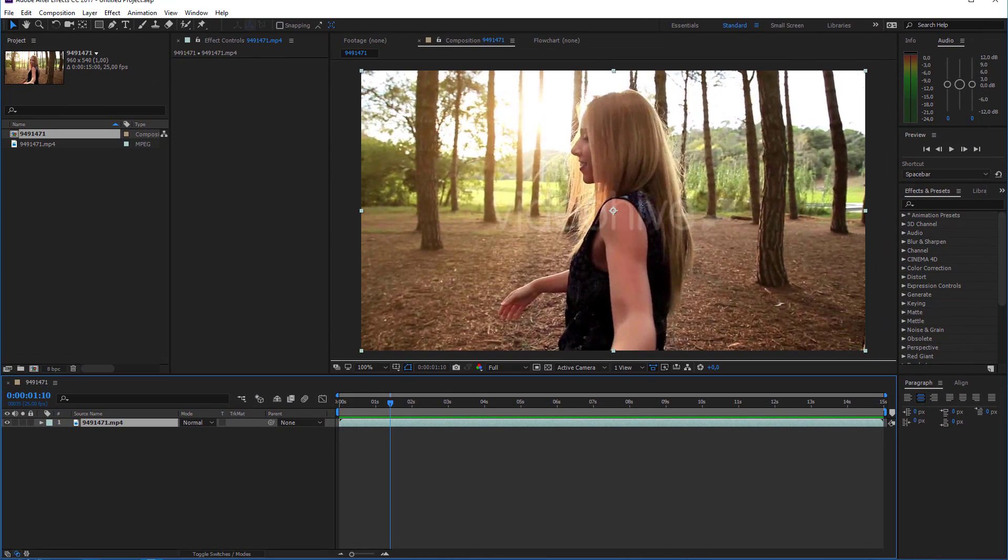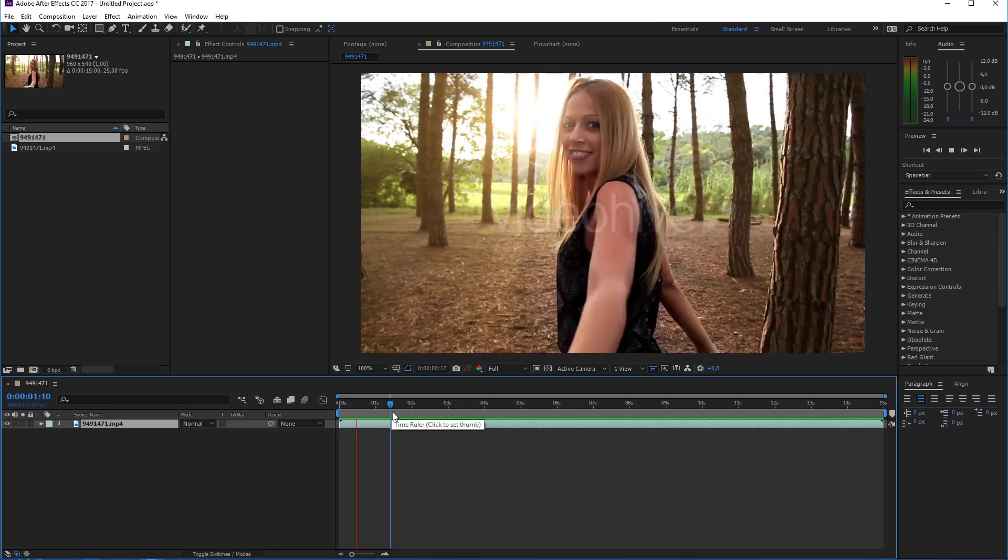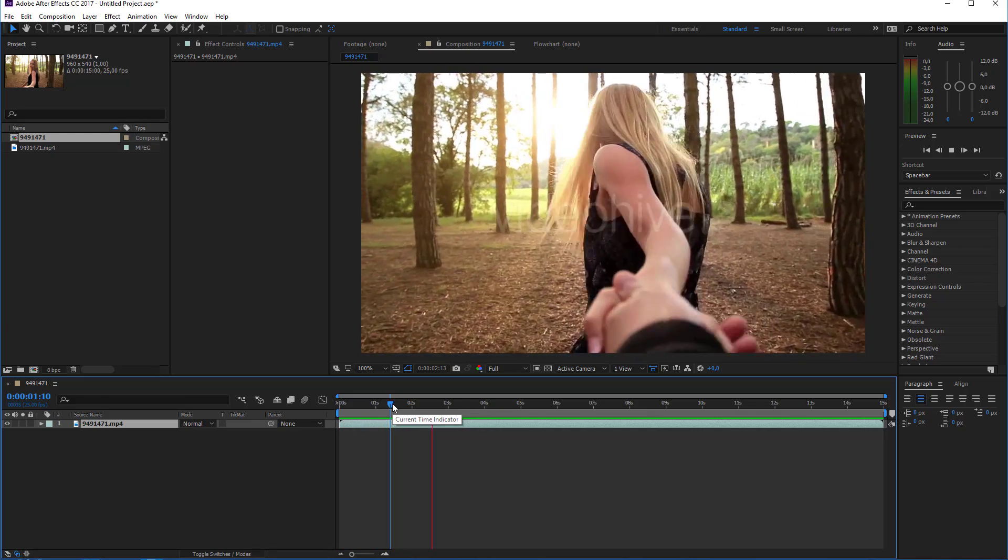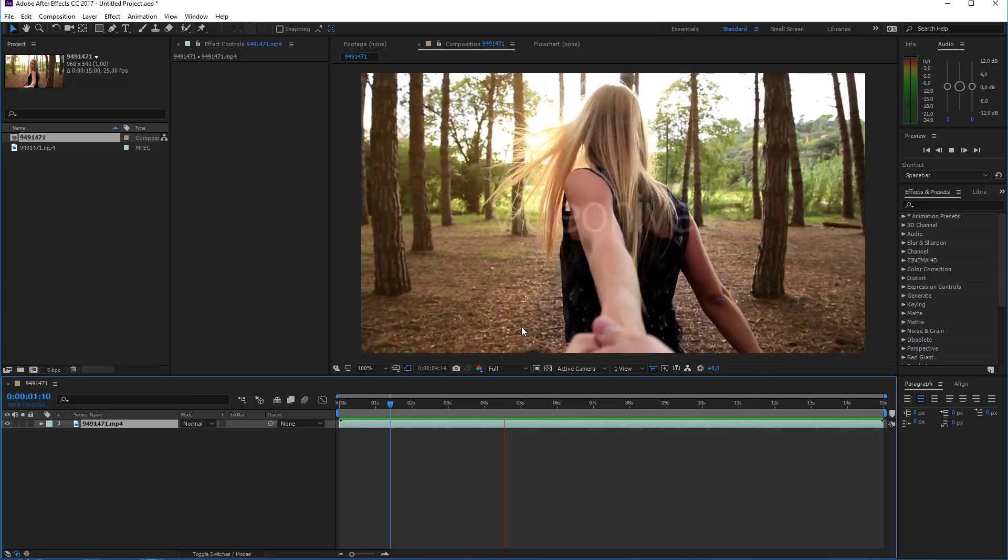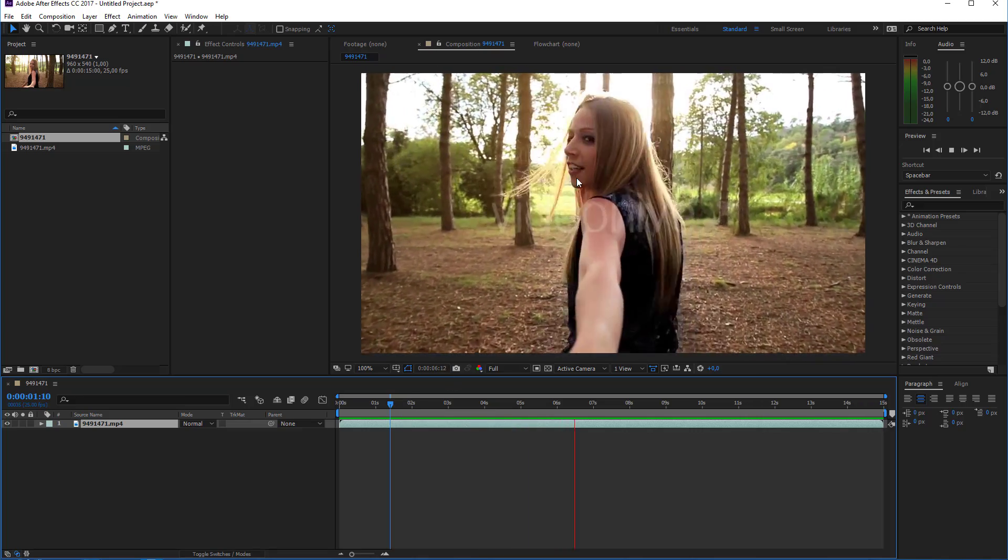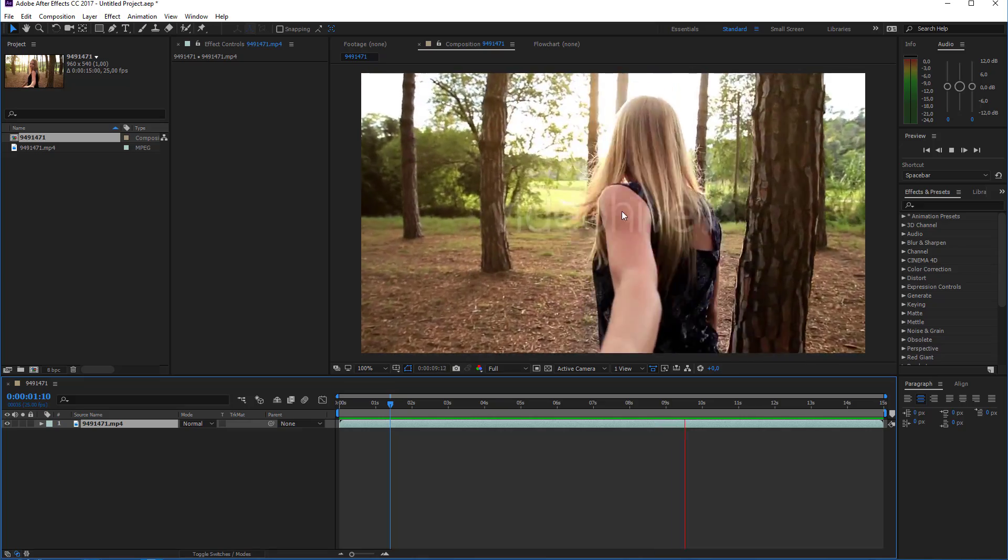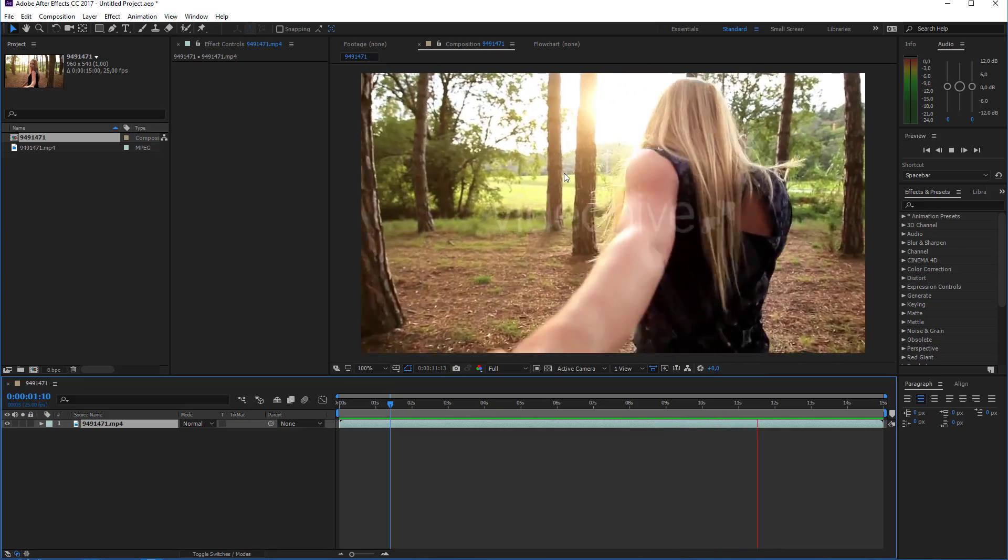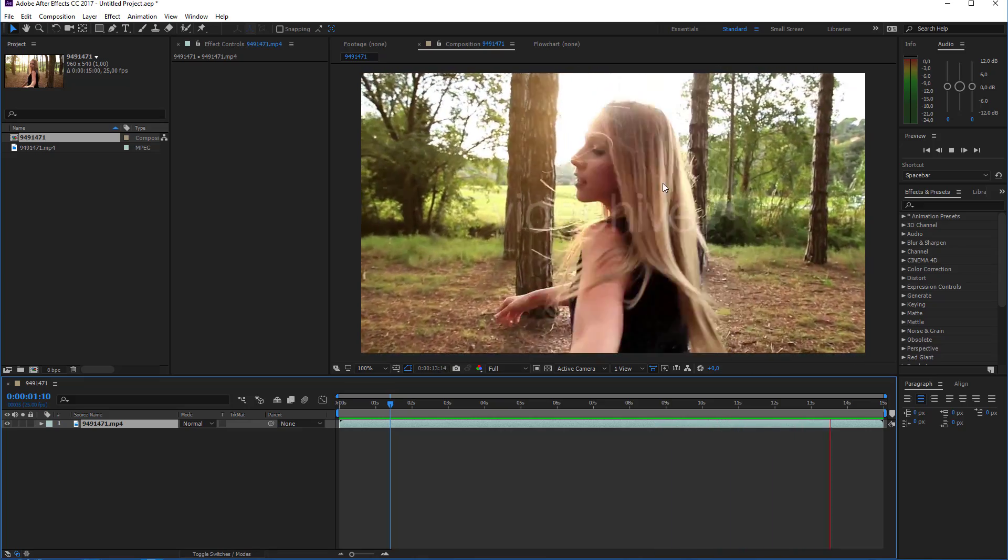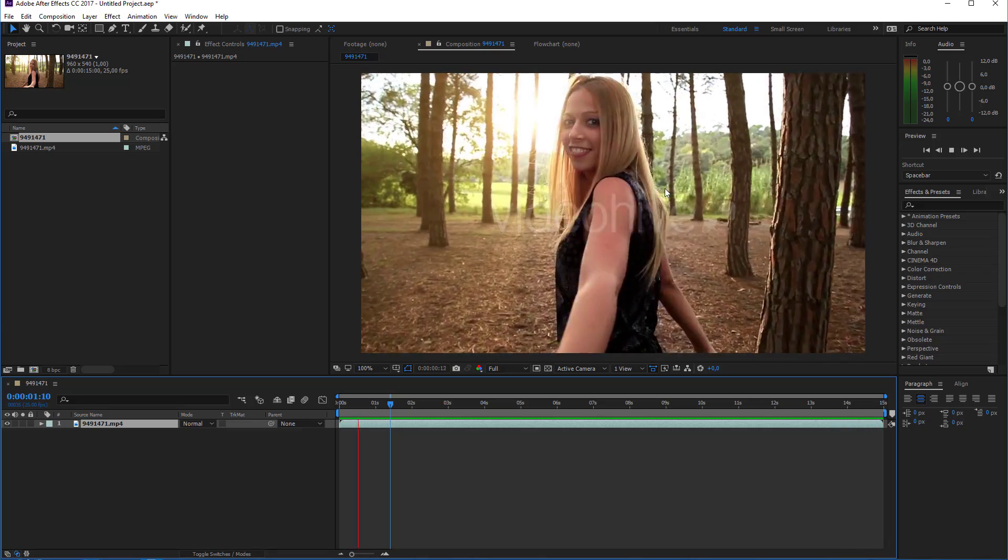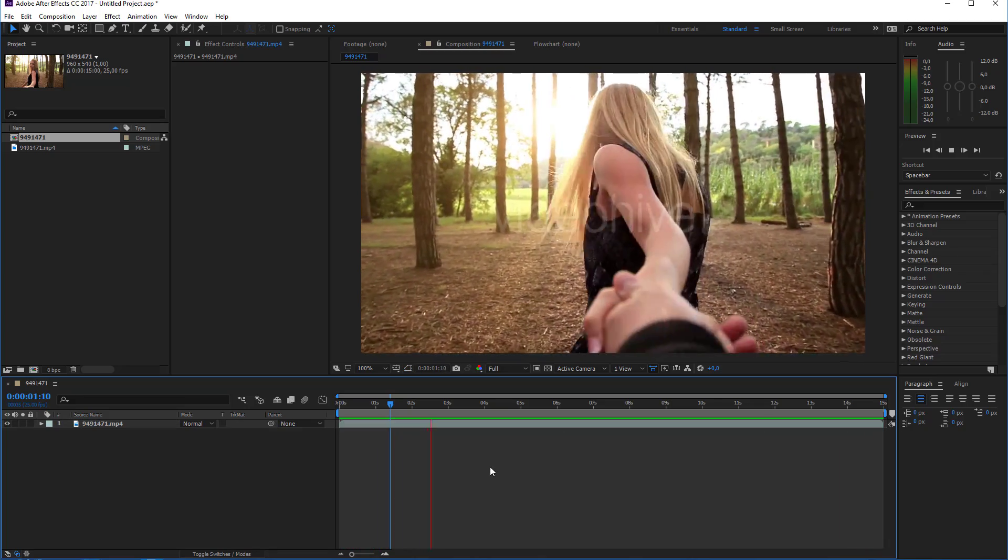In After Effects I set up a simple composition and I used some preview stock footage from VideoHive. Let's take a look at this footage. You see that this nice girl is leading this poor guy here out of the forest. It's a nice shot and you see that really nice footage stabilization here. We want to increase the look of this footage a little bit by adding some light leaks.